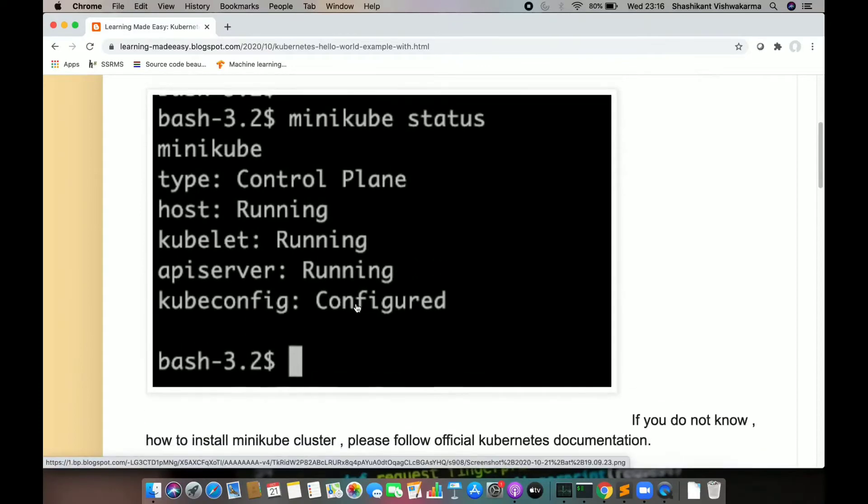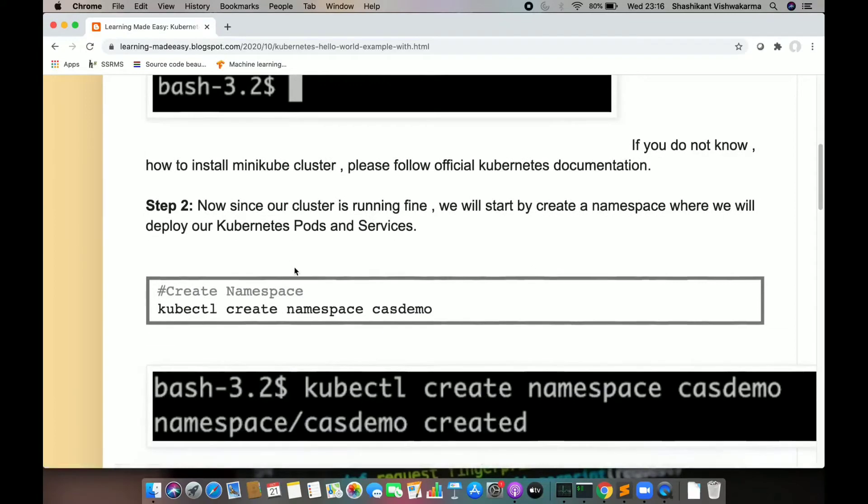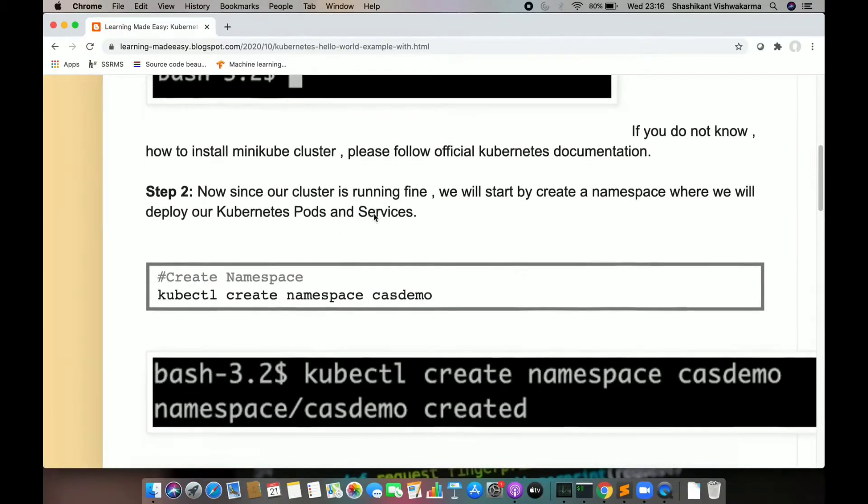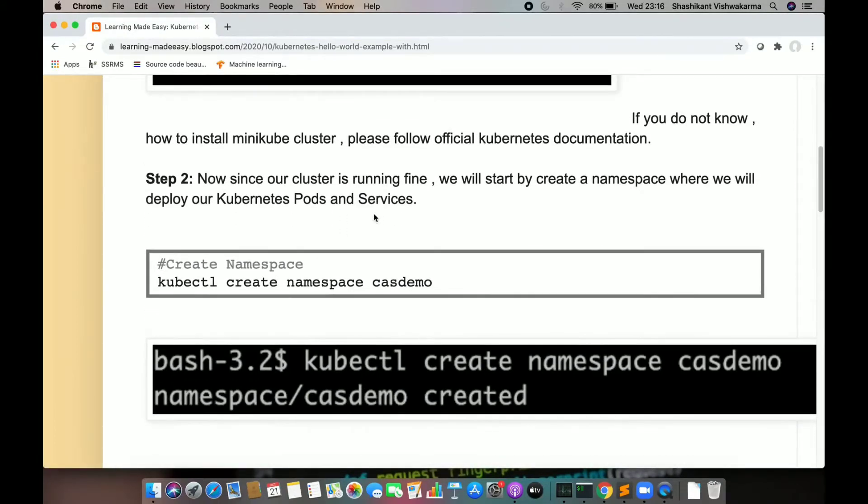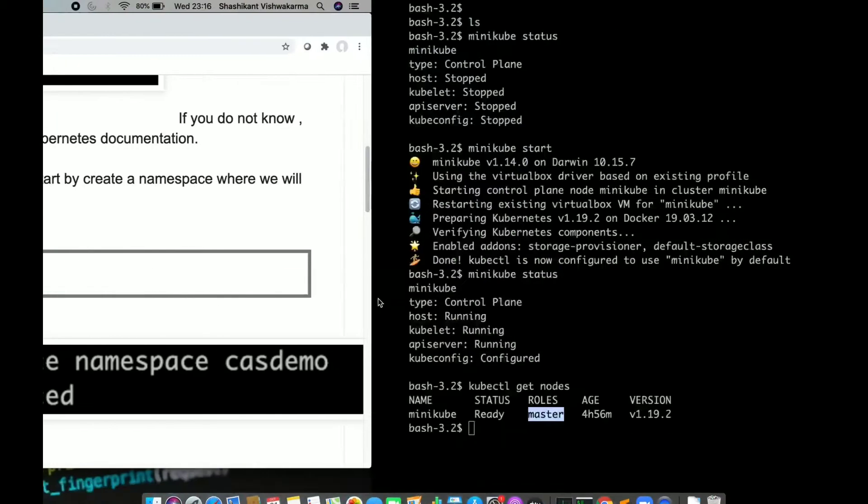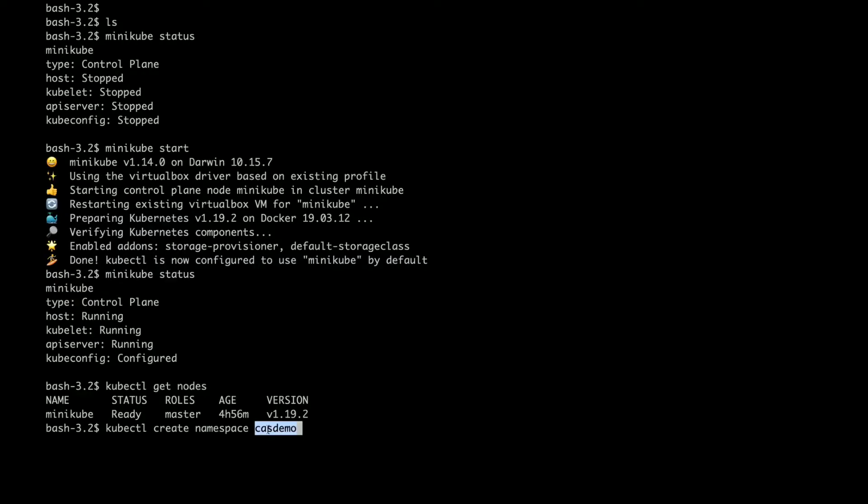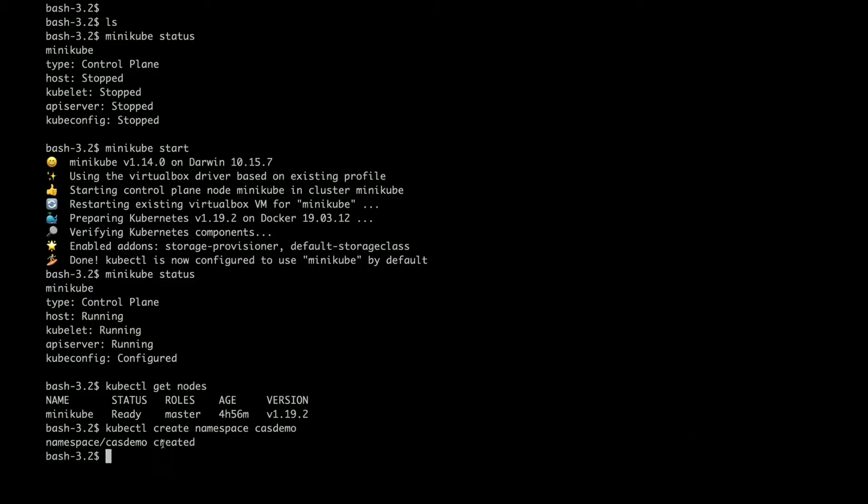I tried Minikube status, everything is fine. Next step is to create namespace where I am going to deploy my application. Let's create a namespace called csdemo. So kubectl create namespace, and then namespace name, whatever you want to use. The namespace csdemo is created.